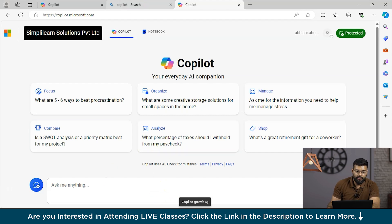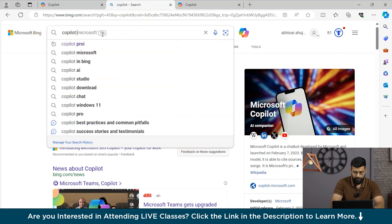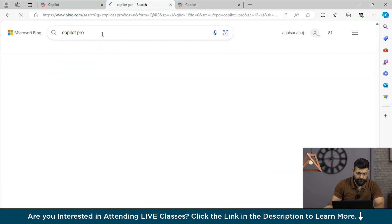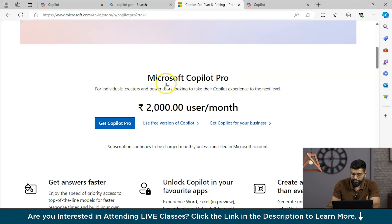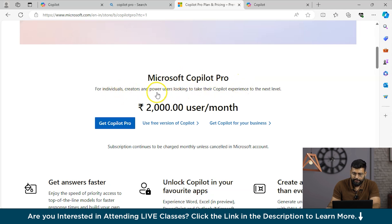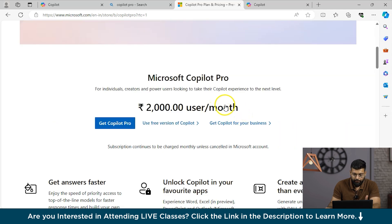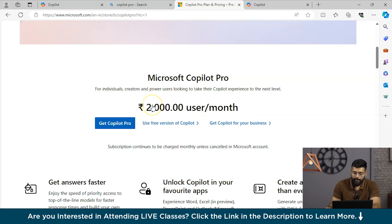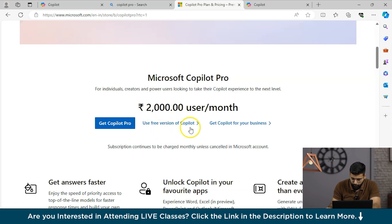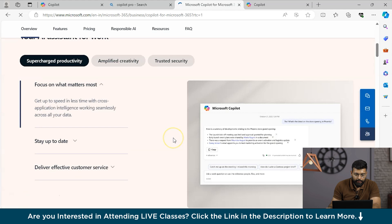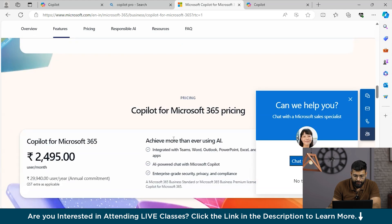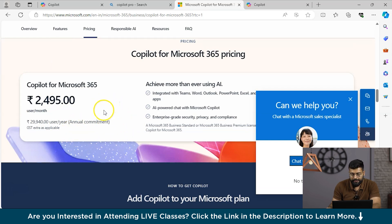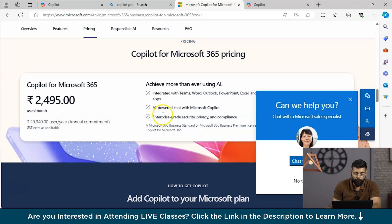If we talk about the Pro version, Microsoft Copilot Pro is available for individuals, creators and power users for 2000 rupees per user per month. As I'm accessing the website from India, you could see the amount in rupees. In dollars, the amount is 20 dollars per month. We have the Copilot for businesses. In India, the pricing varies from around 2495 with annual commitment. The price in dollars is around 30 dollars per month with annual commitment.